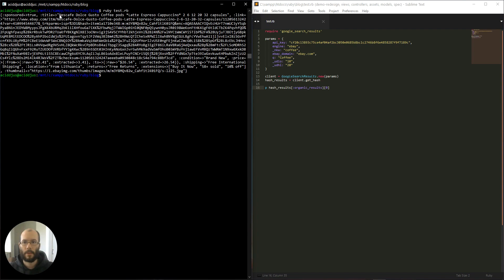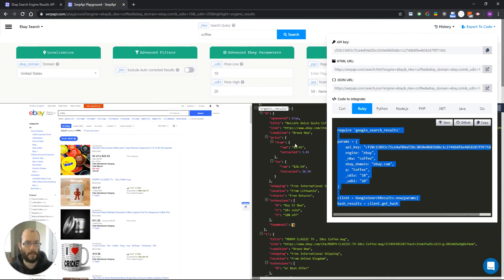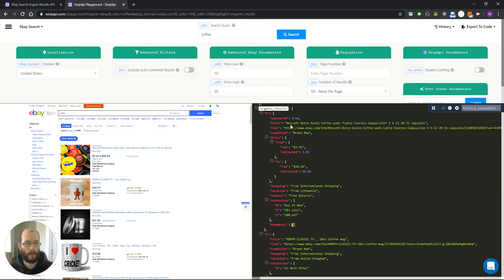And as you can see we are grabbing Nescafe. So let's see if that is the first one. Yes.